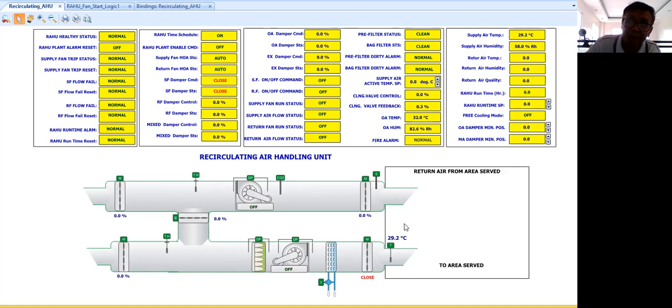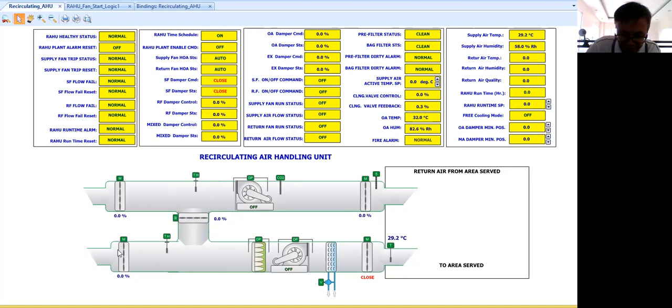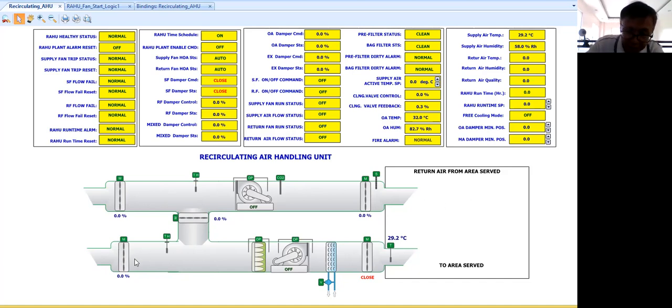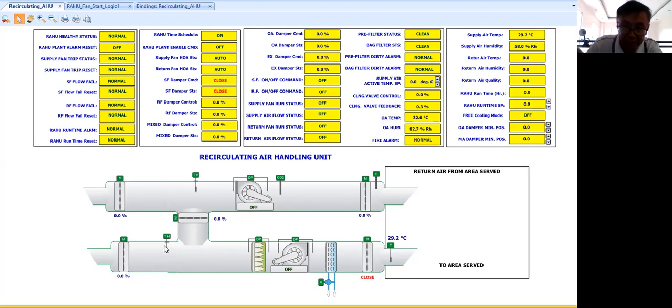So imagine seven degrees is sufficient enough to cool the area being served by the air handling unit. So that we have here modulating control for the dampers. Then during summer, the temperature, let's say I'm talking of Qatar, the outside air temperature could go above 50 degrees centigrade.